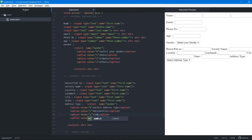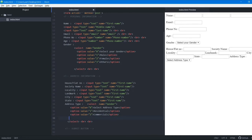We add a 'commercial' option and remove the third option from the address type dropdown, then save and update the field names for the address fields.